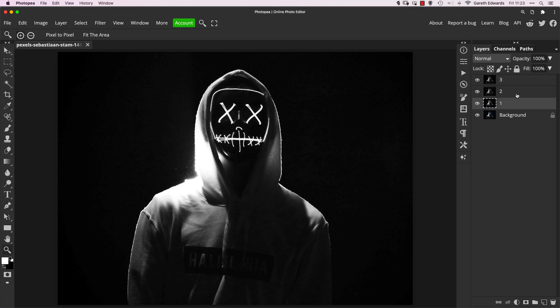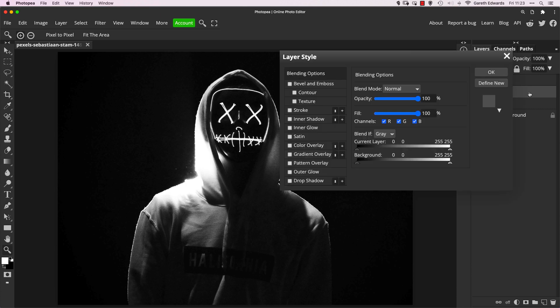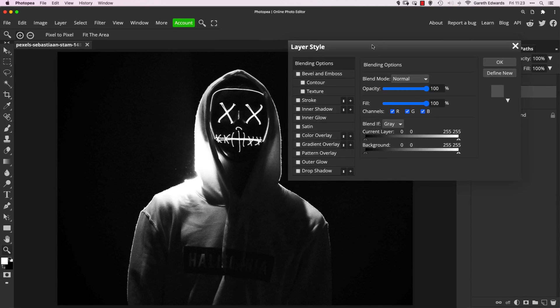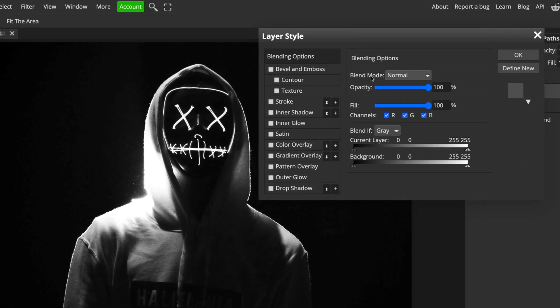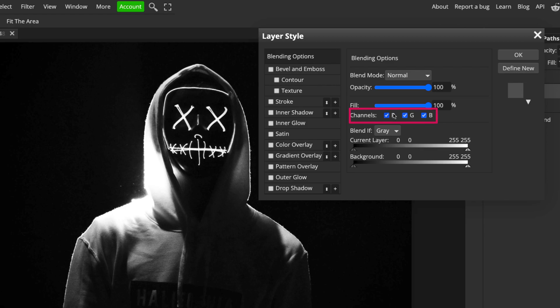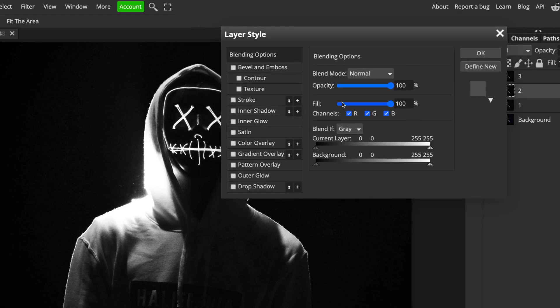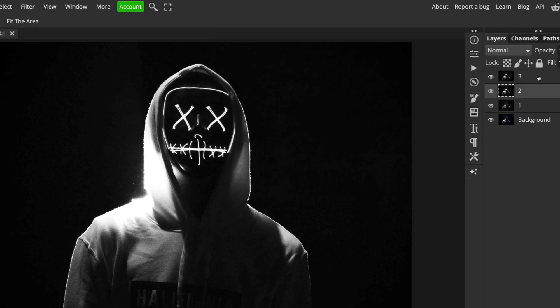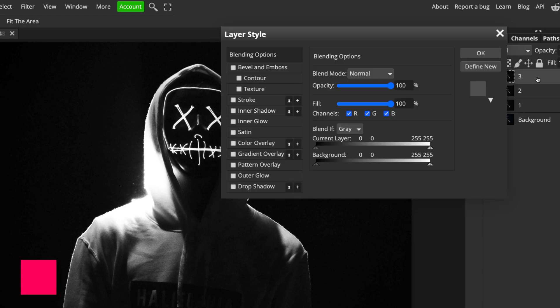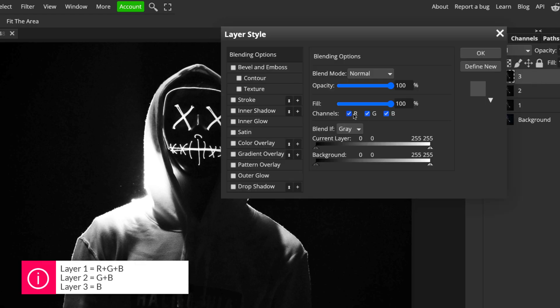Now, layer one, we're going to leave alone. Layer two, we're going to double click on the area next to the layer name to bring up the layer style dialog screen. The bit we're interested in is in the middle here, where it says Channels RGB, which are all checked. For this layer, which is layer two, I'm going to choose to deselect the R. So uncheck the R, so now I've just got GB. Okay, and then we go up into the third layer, and now we uncheck R and G. So we've just got B checked.